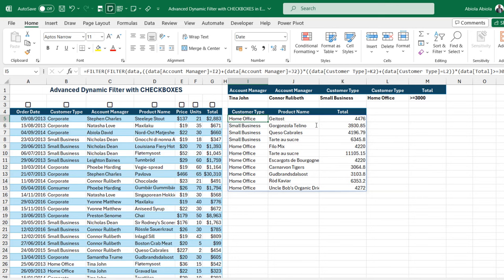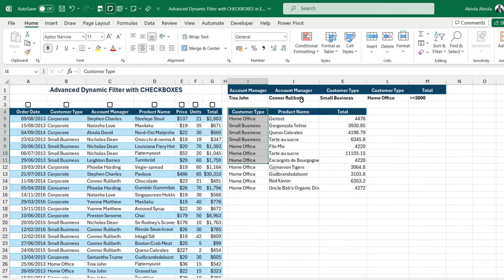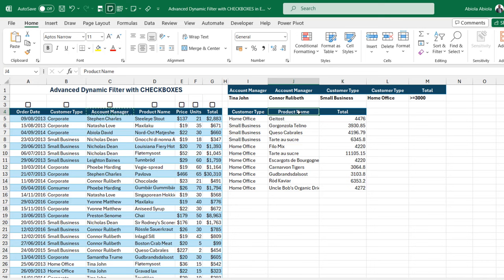Hitting Ctrl+Enter gives us customer type, product name, and total. The amazing part is this is dynamic — if I change the product name selection to account manager, it updates automatically.